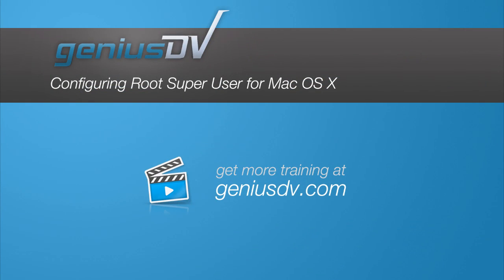That's it! For other great tips like this, or to enroll in a video editing training class, visit GeniusDV.com.